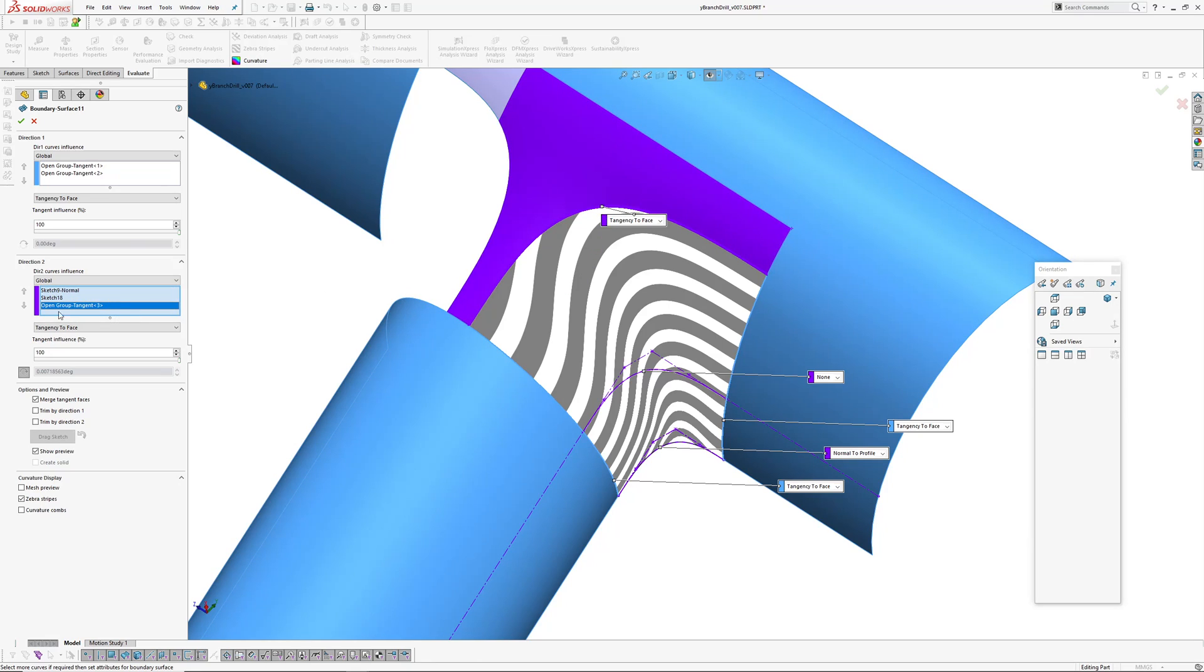And this edge here being tangent. And tangent influence is 100 percent on both directions.